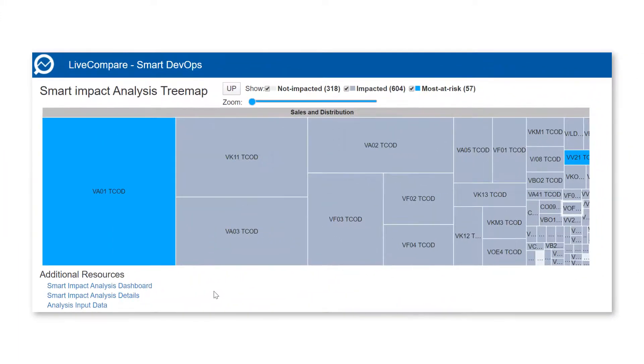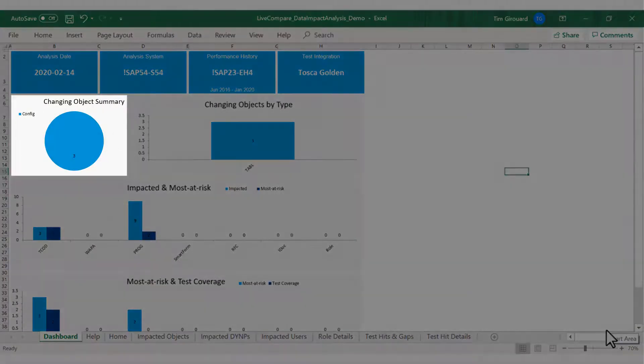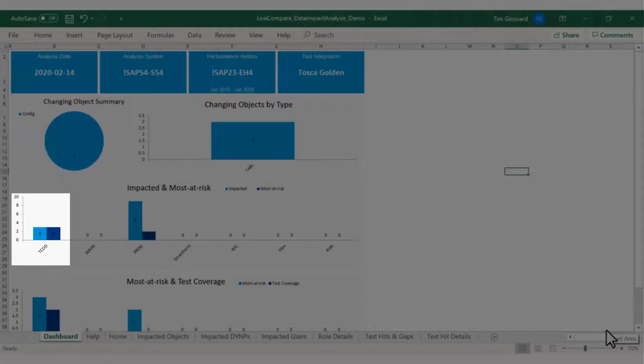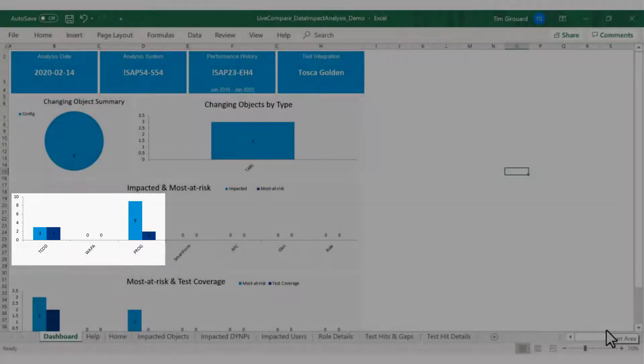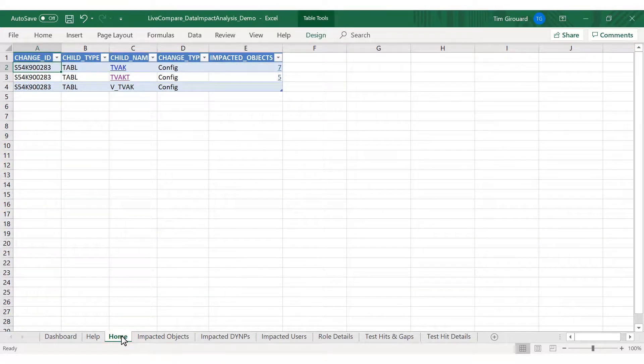Here's a demonstration of LiveCompare 394. We analyzed a transport containing three configuration changes impacting three transactions and nine programs. Here are the three objects within the transport.